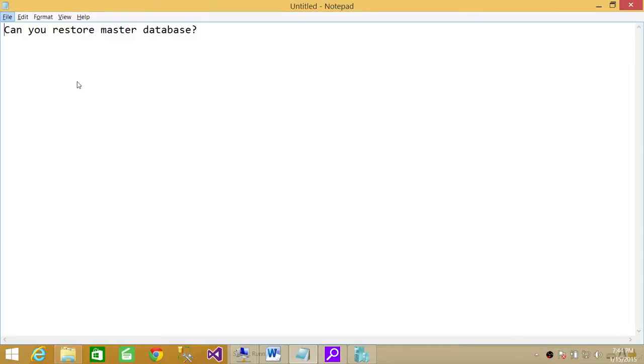Welcome to Tech Brothers. In this video, we're going to answer a question: can you restore a master database?